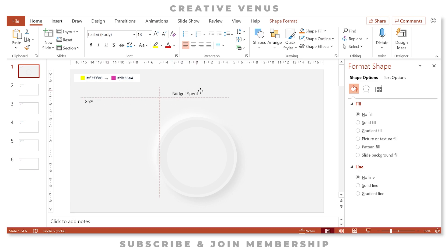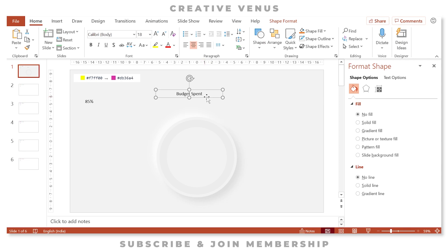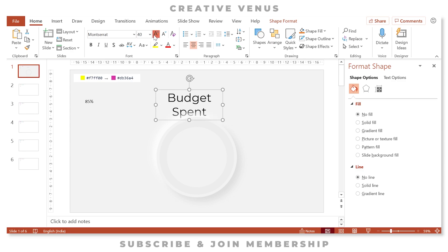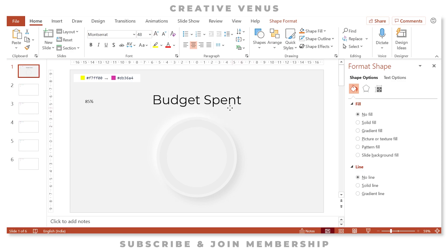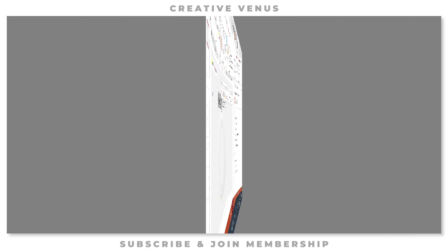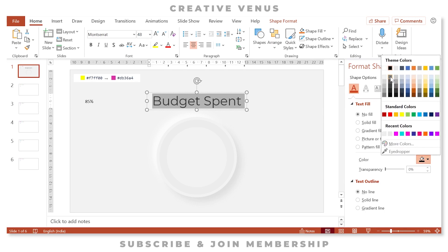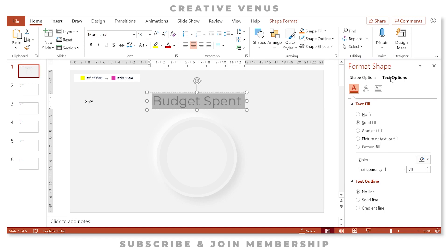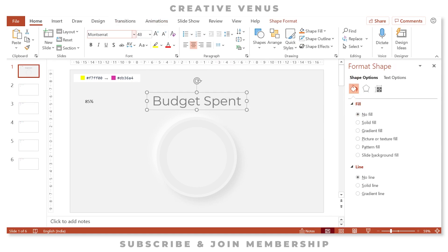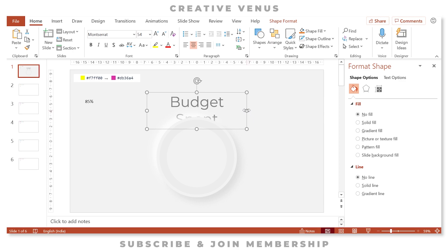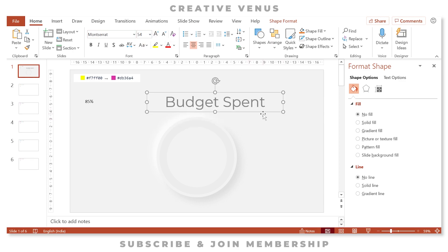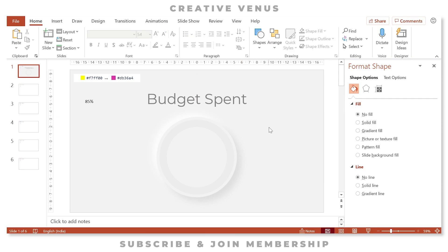Now click on the 'Budget Spent' text, move it to the center, and click the center-align icon. Change the font to Montserrat, increase the font size. Place it at the center. Select this text, go to Text Options, and pick the appropriate color. Keep the font size at 54 and move it to the center.